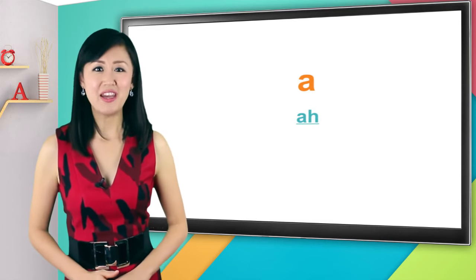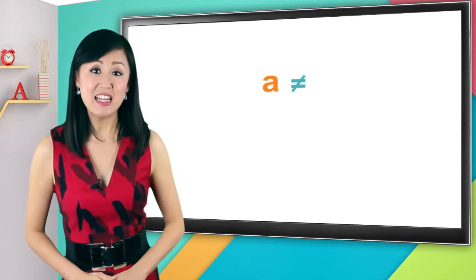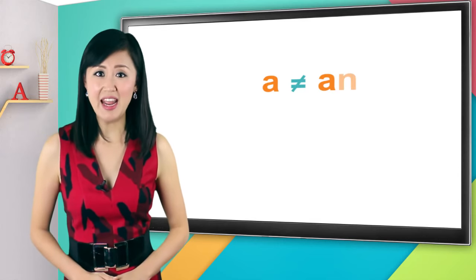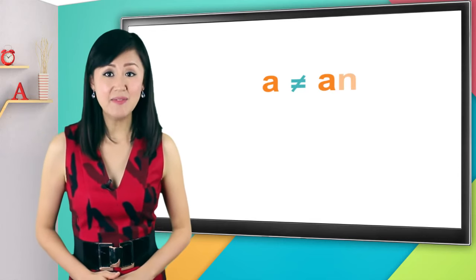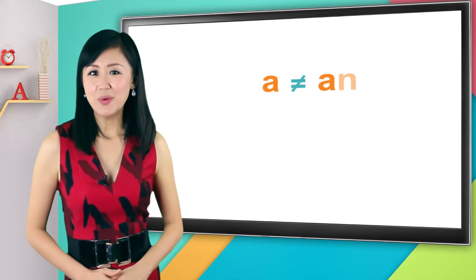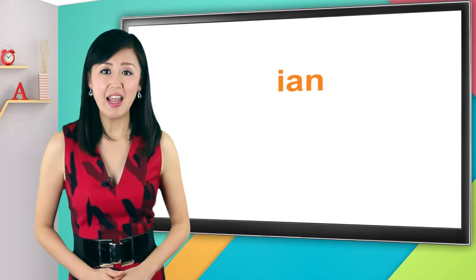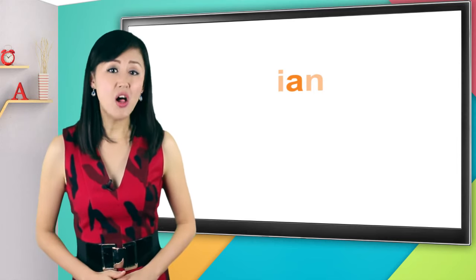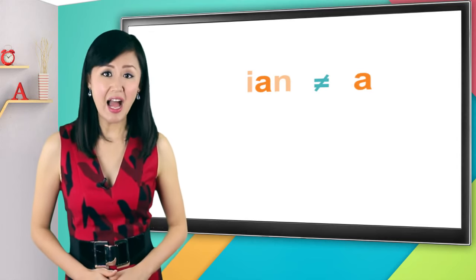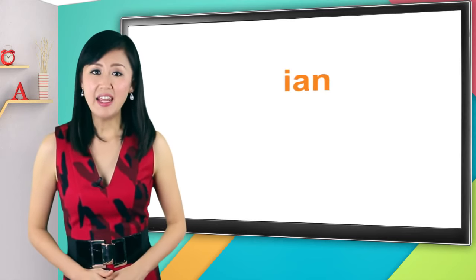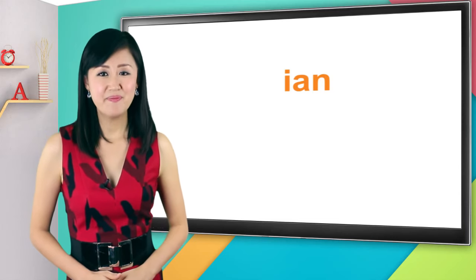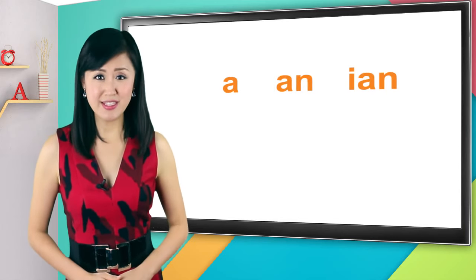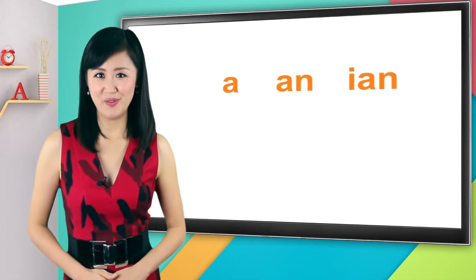For example, the final spelled A sounds like 阿. But you probably already noticed that the letter A doesn't keep that same pronunciation inside the final A-N, which is pronounced 安. Later, when we learn the final spelled I-A-N, you'll see that the A is also not pronounced 阿 there. I-A-N is pronounced 严. So that A has a very different sound in each different final.